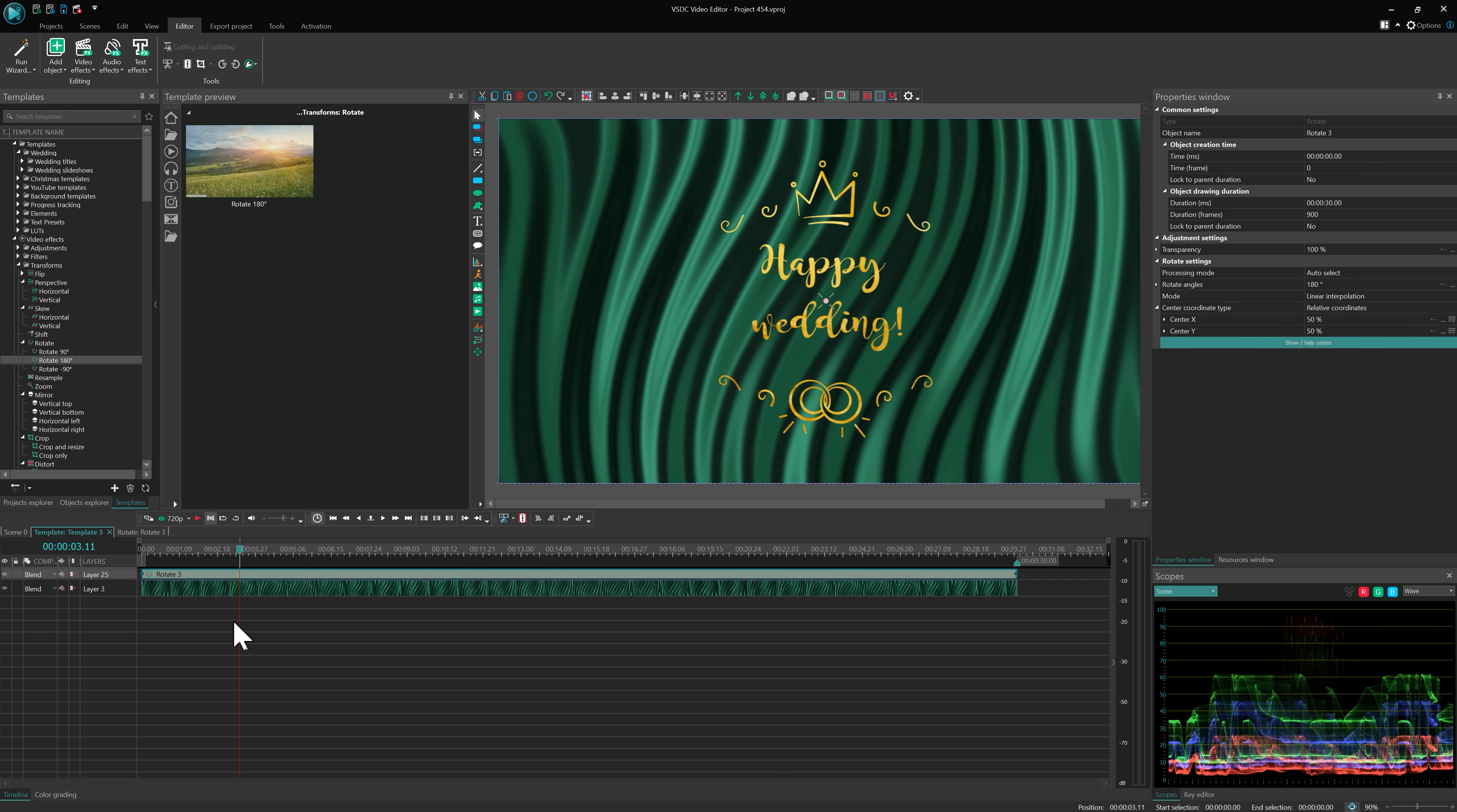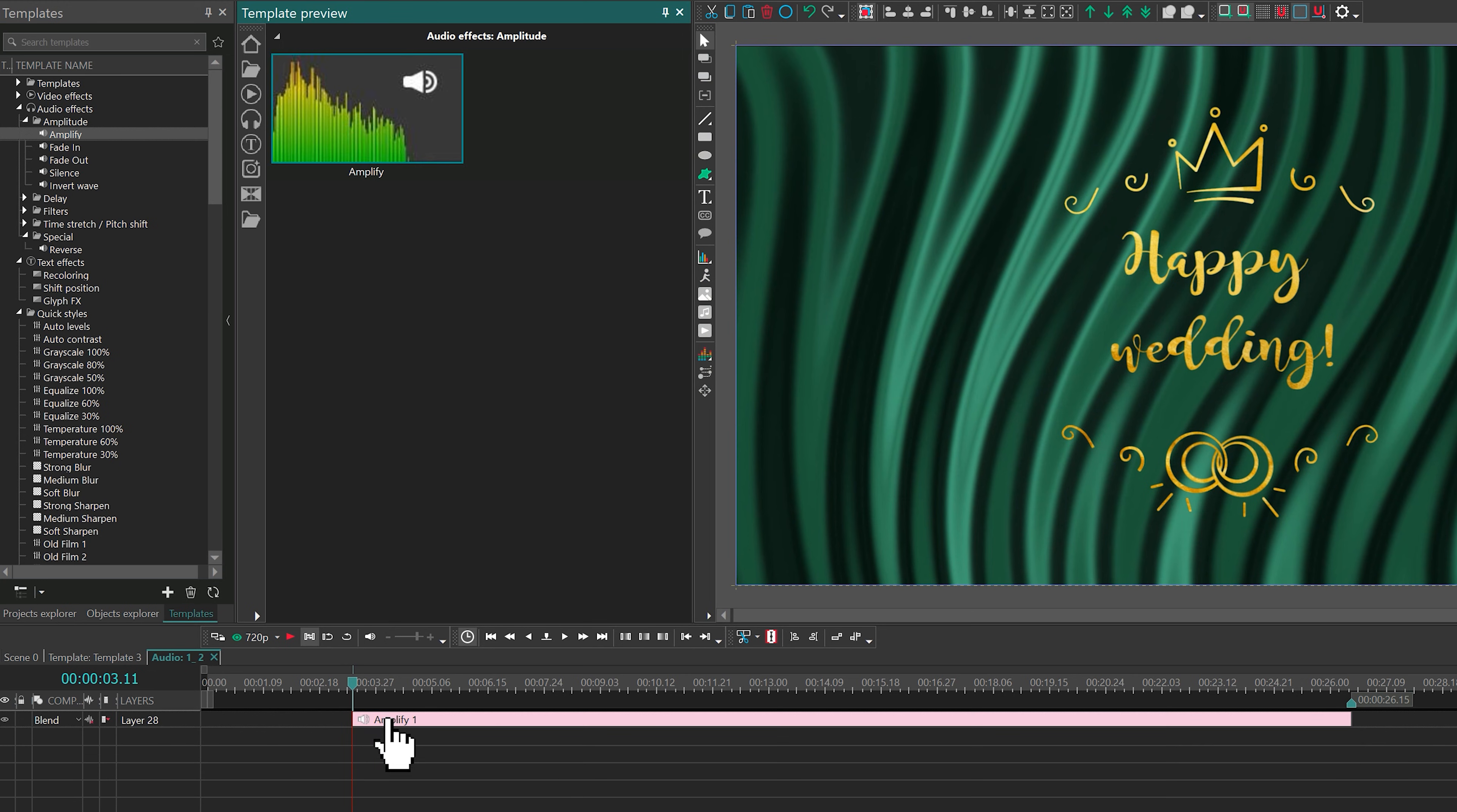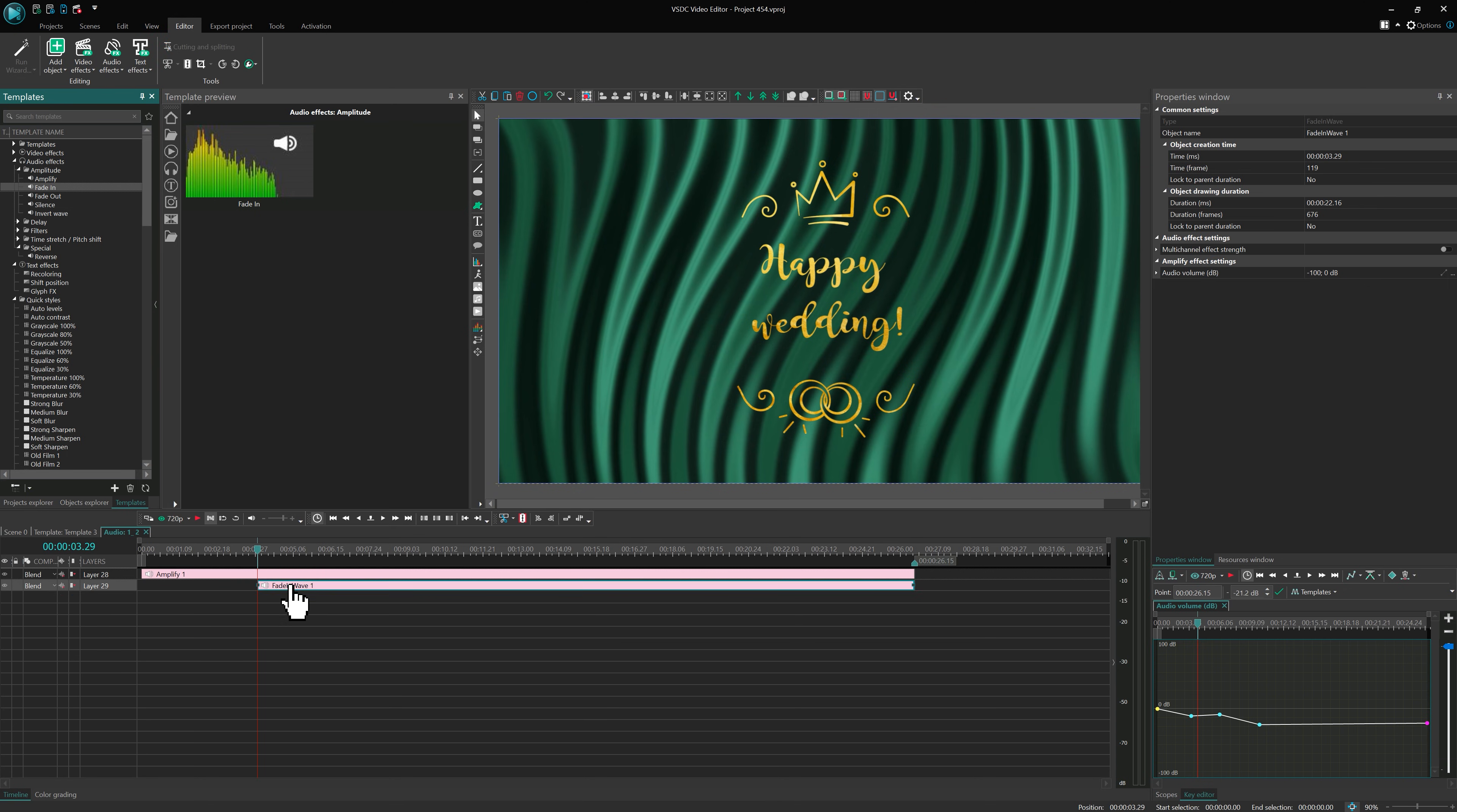The same logic applies to audio effects. For example, Amplify lets you adjust volume using keyframes. Drag it onto your audio file just like any other effect. You can also use Fade In and Fade Out to make your audio transitions smoother.